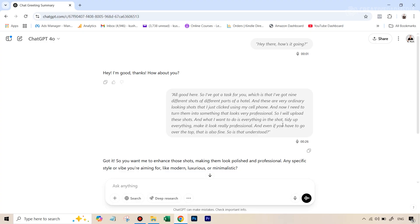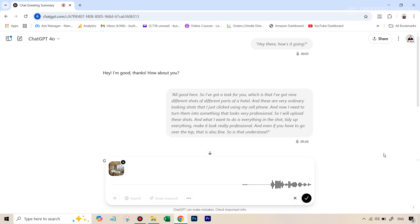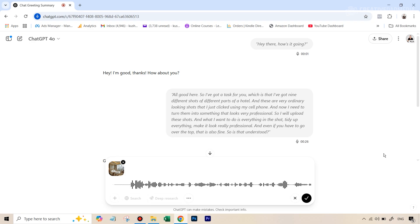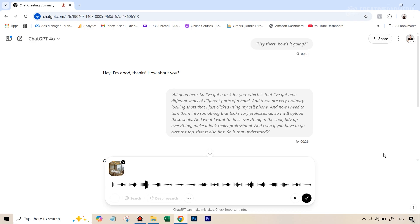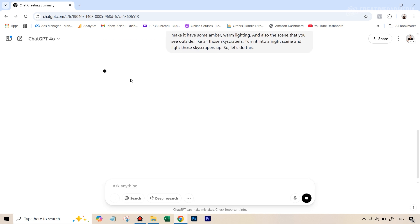Now I can close the voice mode since ChatGPT has an idea of what I want to do. I've added and uploaded the first shot. These days it's best to use the mic instead of typing long prompts, because you need to get really specific. So I hit the dictate option and said: this is a shot of a room in a hotel — make it look really professional, give it some amber warm lighting, and turn the scene outside with the skyscrapers into a night scene with the skyscrapers lit up. I hit the check mark, everything came in much easier than typing, and let's wait for the result.